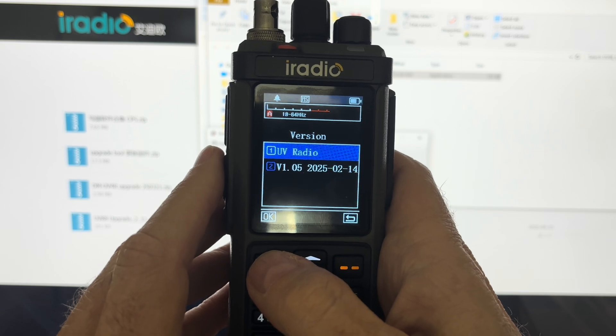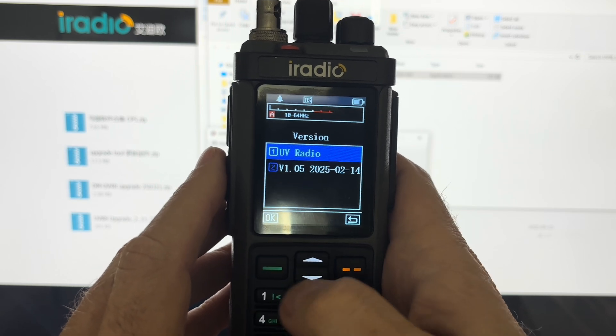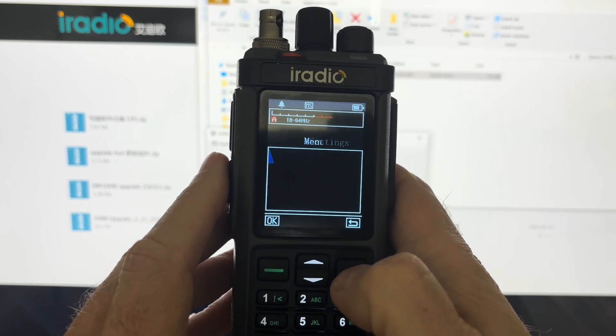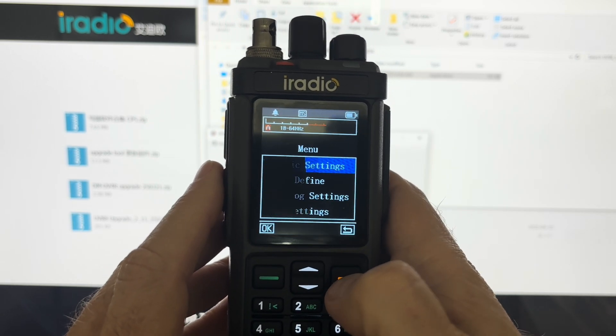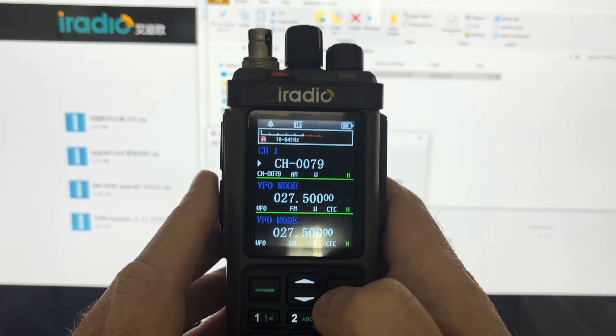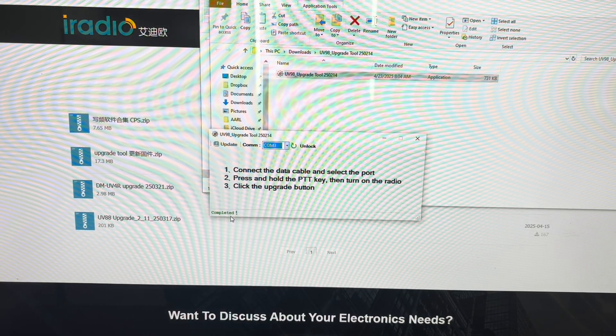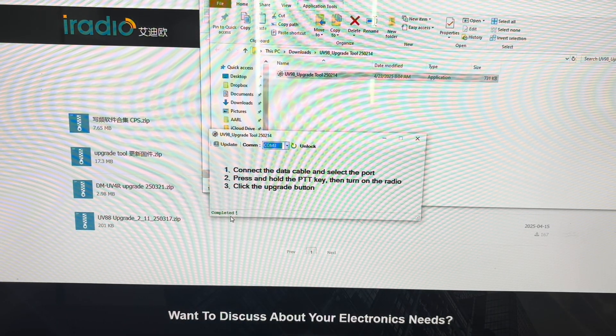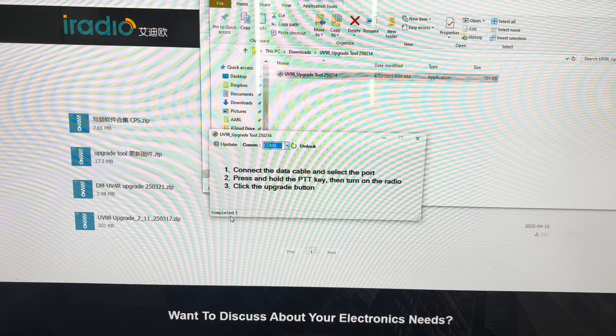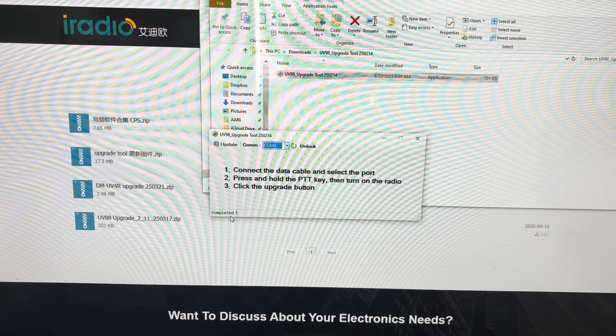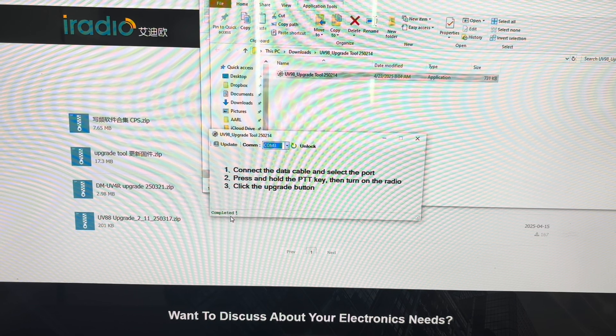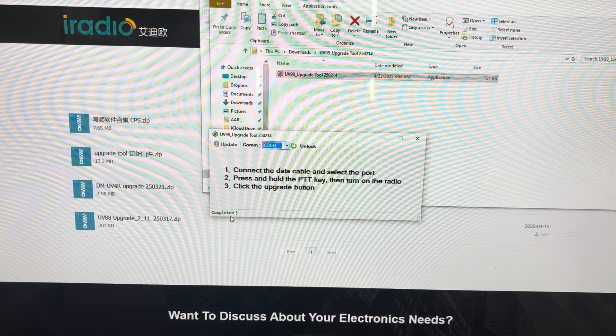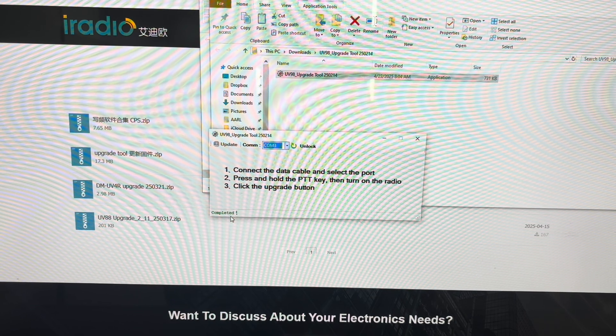So that's how you update the firmware in your UV 98 iRadio. And this is Dave with Ham Radio Test and Review. One test is worth a thousand expert opinions. Saying so long and 73s. Bye.